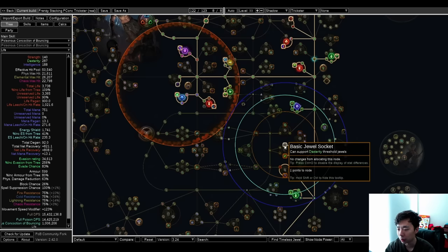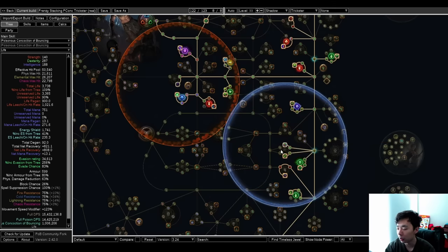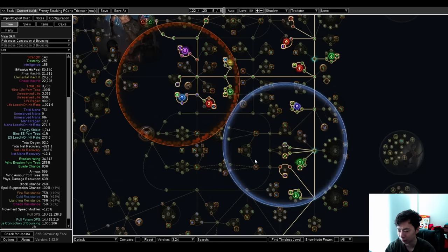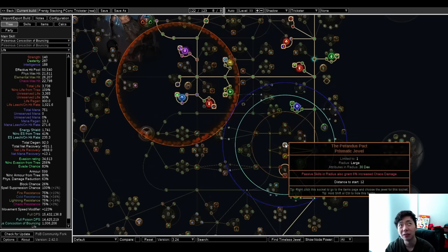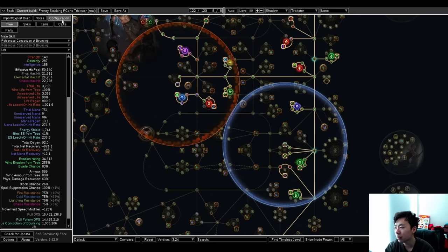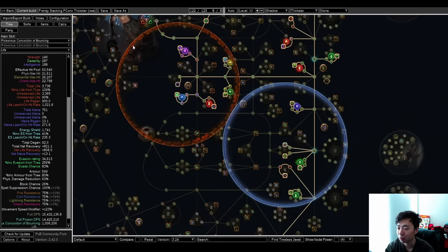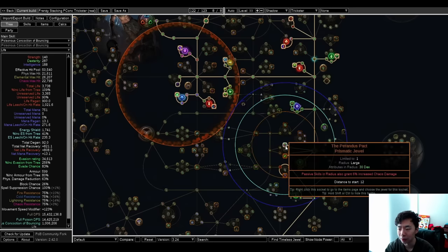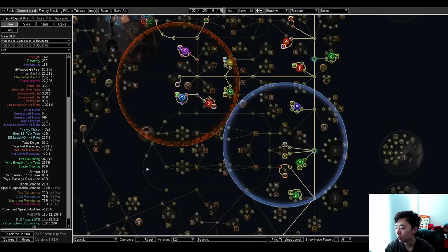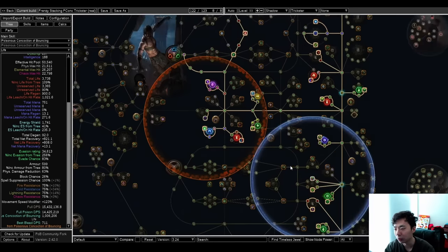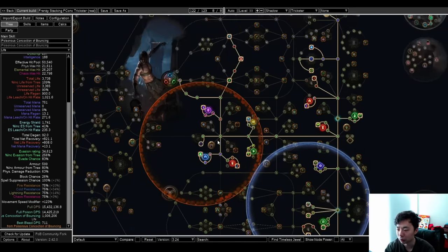This is my uber DPS config. Well, this isn't even configured in properly, but it gives somewhere around 30% or 40% more damage. I'm not going to count the nodes right now, but basically this thing is insane. I'm probably around 20 million uber DPS with this config right now.